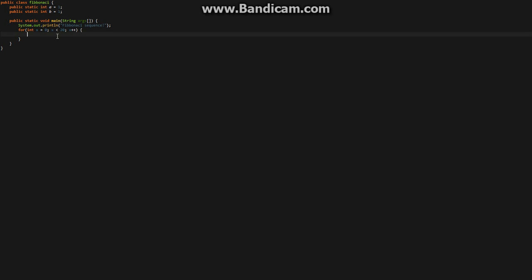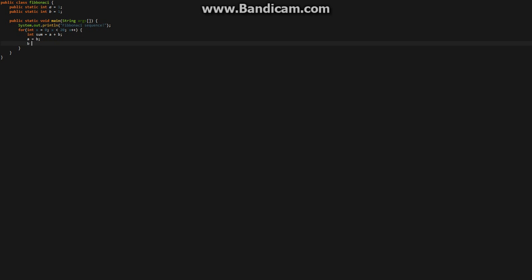Anyways, you want to create a new int sum, and you're going to set it equal to A plus B. Then you want to set A equal to B, and B equal to sum.